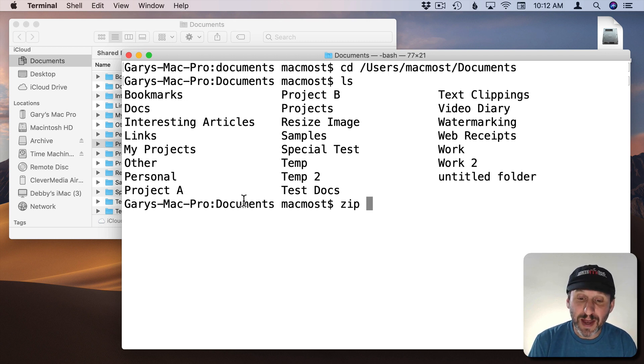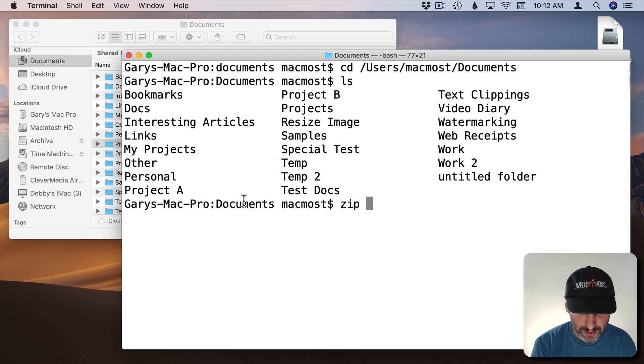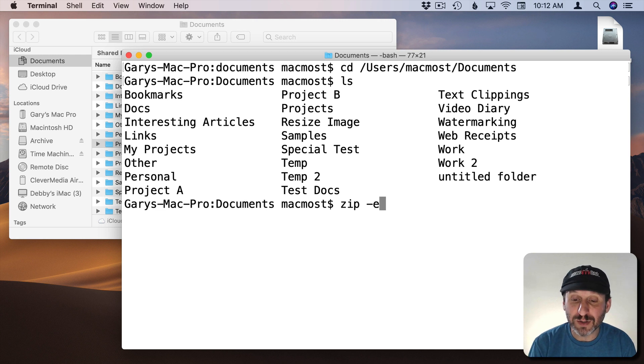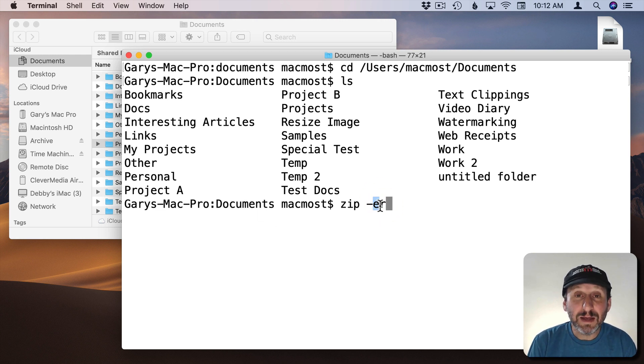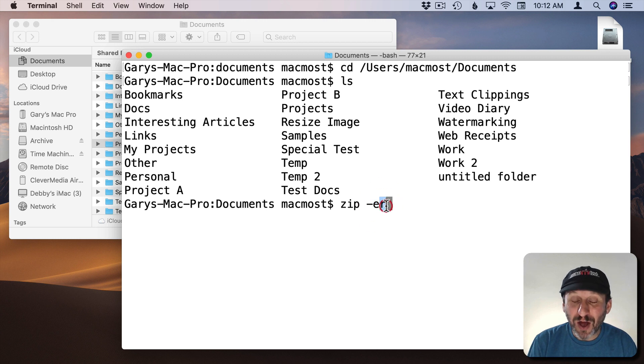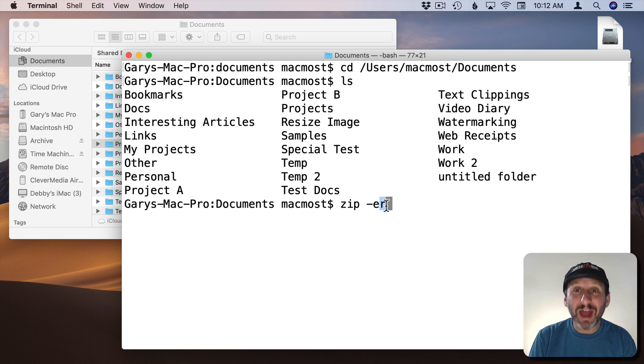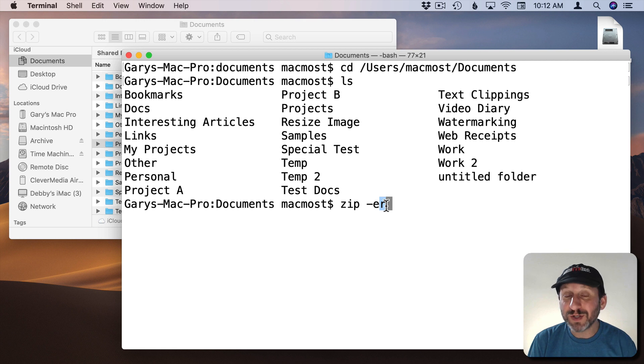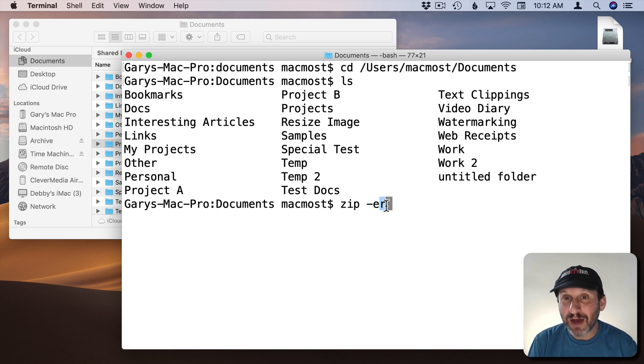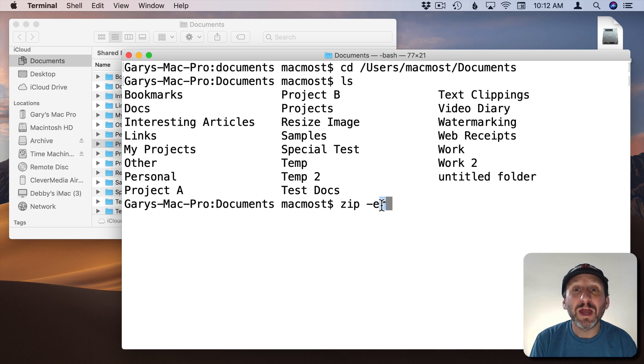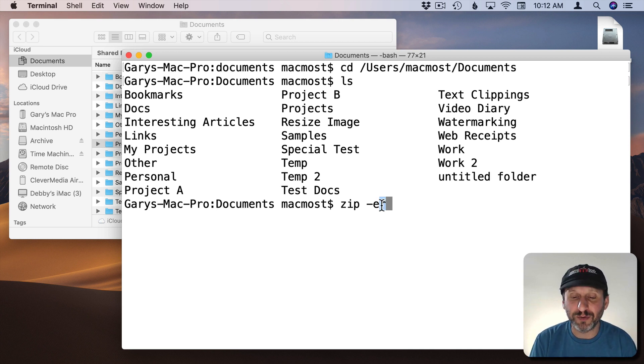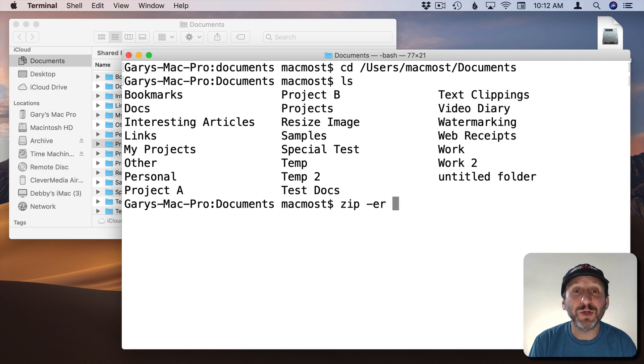Now I want to use the Zip command to zip up that folder. Zip command needs two special parameters. One is E and the other is R. You can put a dash in front of them like that. So dash ER. E means it's going to be encrypted and R means it's going to include everything in the folder. If there are folders inside that folder it's going to go down into those as well. So it's going to act kind of like you would expect. Without the R it wouldn't include things inside subfolders.